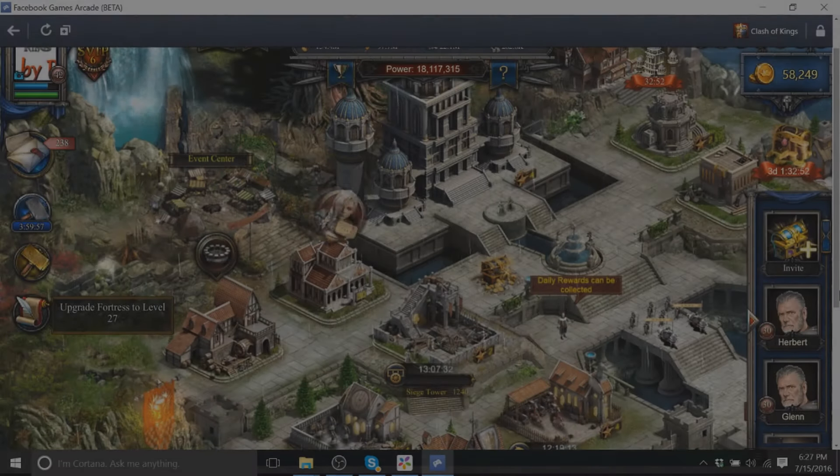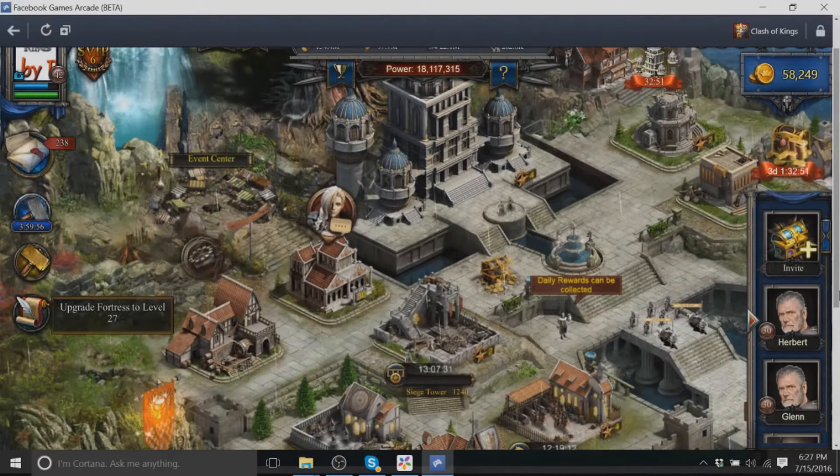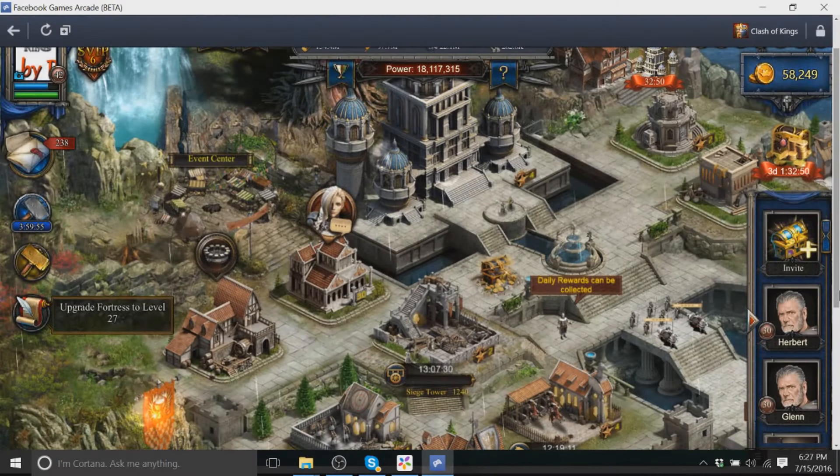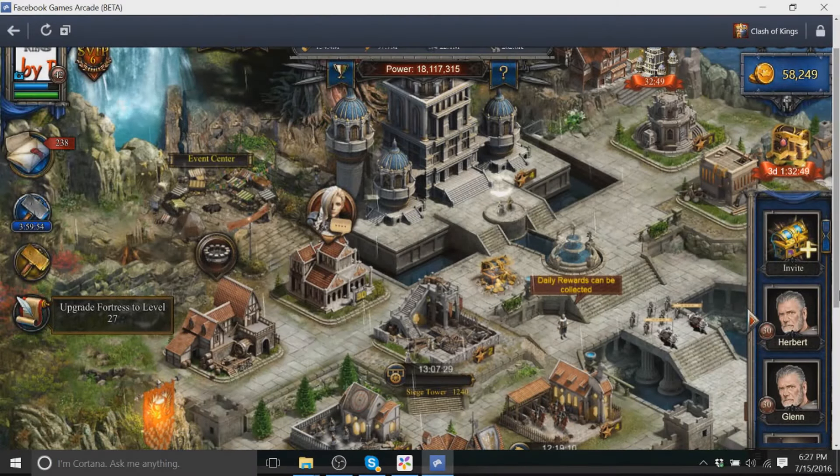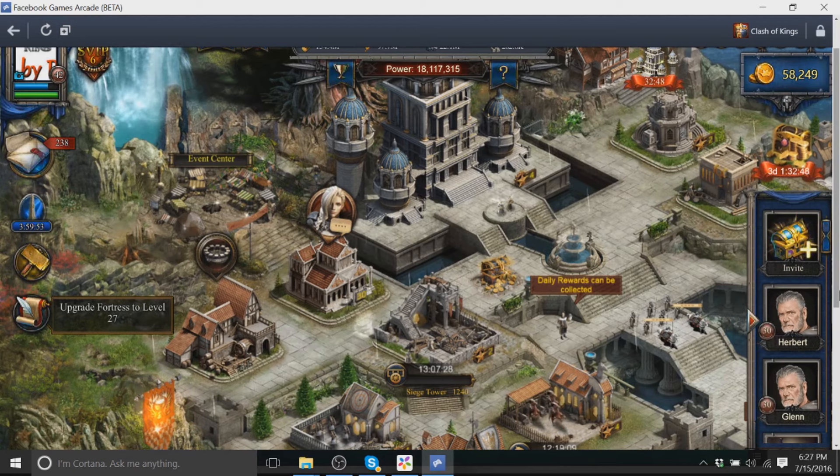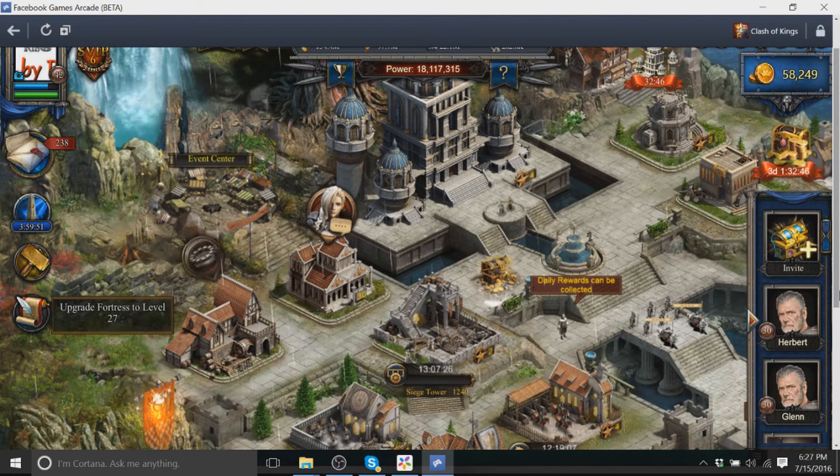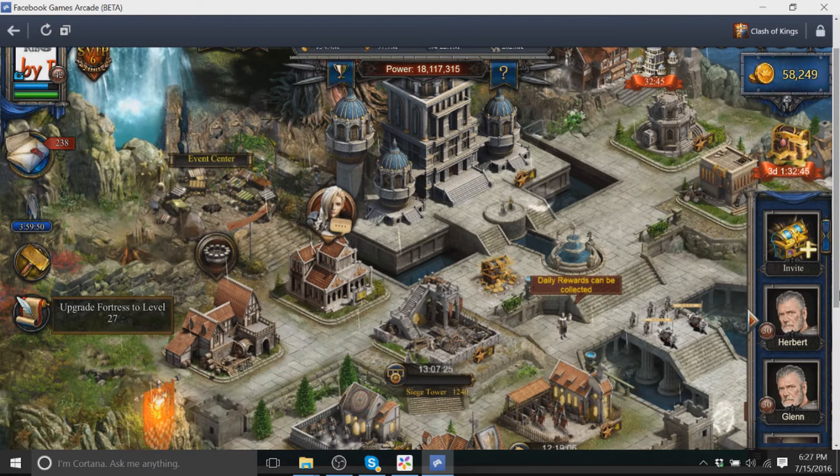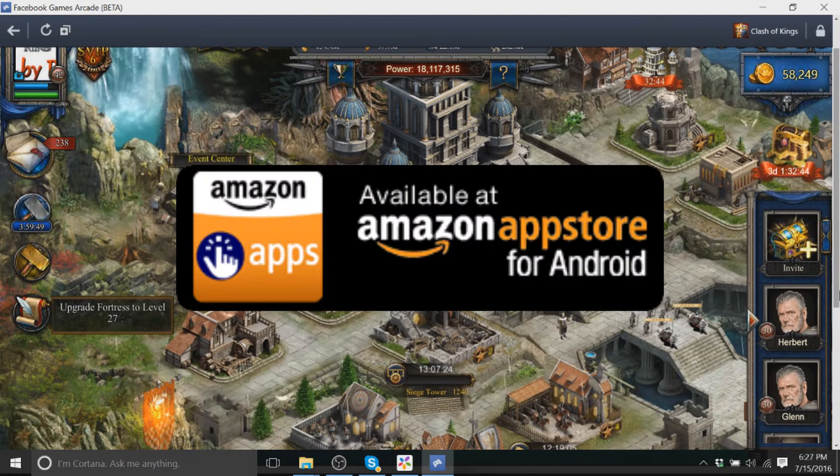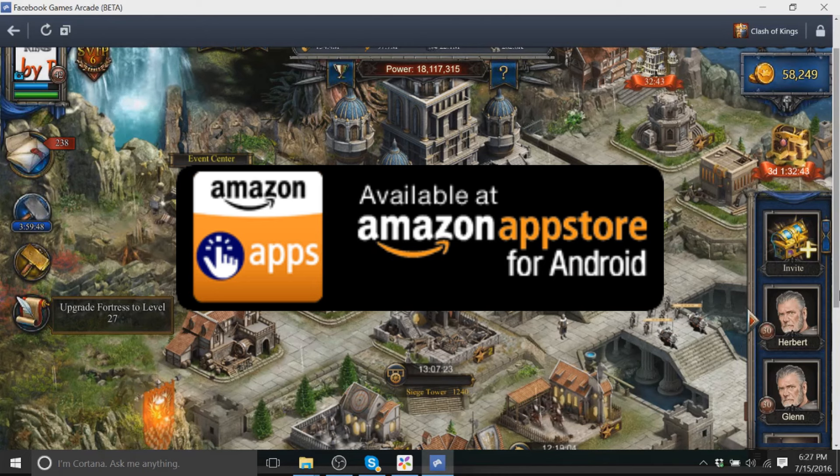What's up everybody, it is Daydreams, welcome back to the channel and to a new video. So today I've got something pretty cool for you guys. I'm actually doing a sponsored video with Amazon App Store.